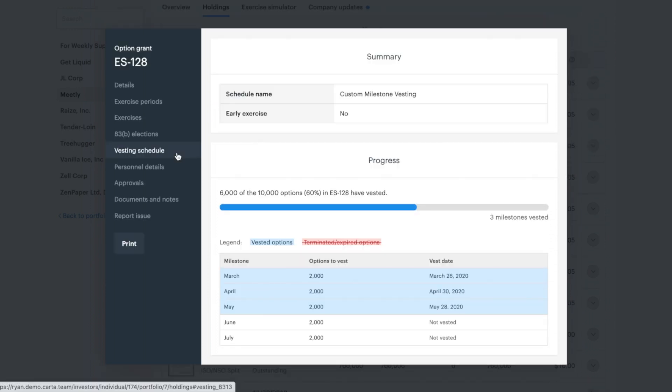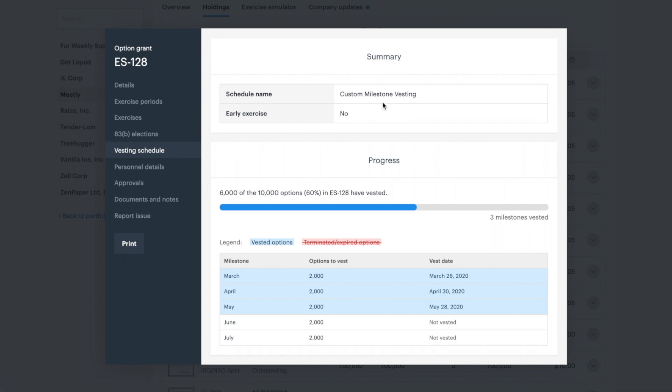On a performance-based schedule, certain conditions need to be met before your options vest. A typical performance condition could be a sales-based quota. On Carta, a performance-based schedule is also called milestone vesting.